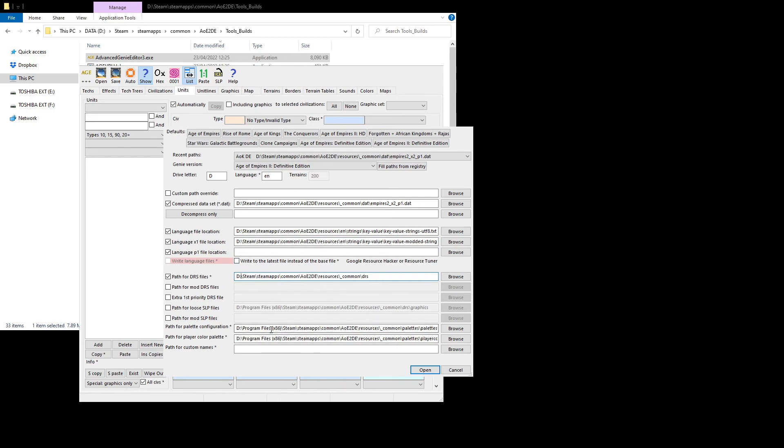It might also be because you don't have these palette configuration files selected. I don't know if that can cause the crash, but they won't be selected if you use an older version, because this wasn't an option back then.